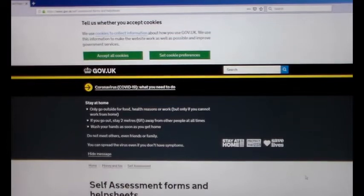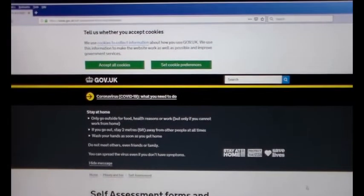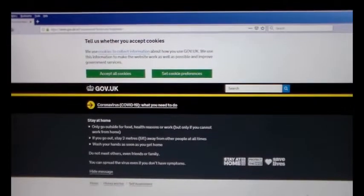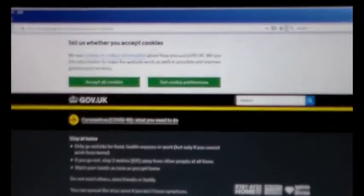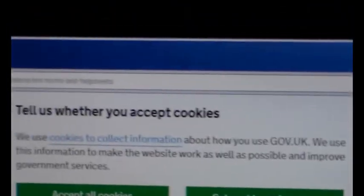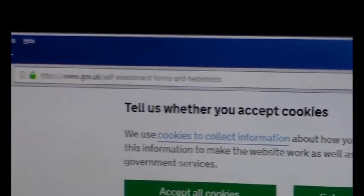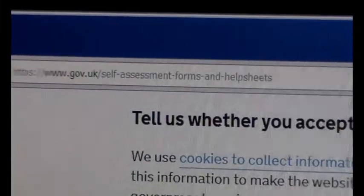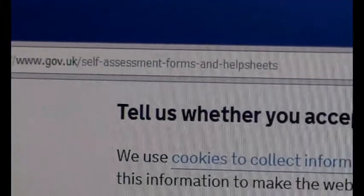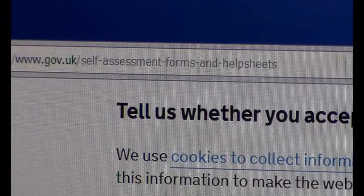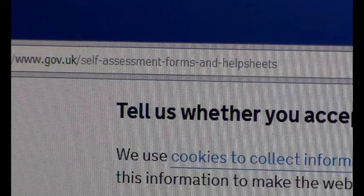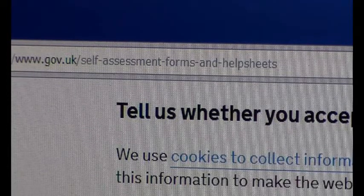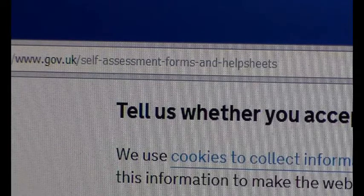Still, there you go, you can't argue with them. I'm just going to show you the address of this page that we're on. There we go, okay, this is the .gov.uk stroke self-assessment.